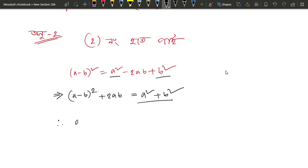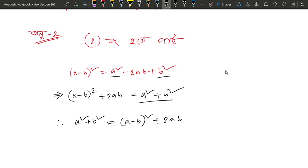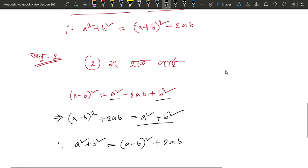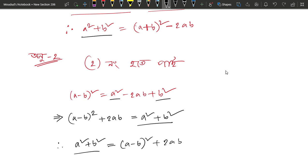I will show you a square plus b square. Let's do a minus b whole square plus 2ab. Let's do a plus b whole square. This is a square plus b square and this is also a square plus b square. So this is a minus 2ab and this is a plus 2ab.